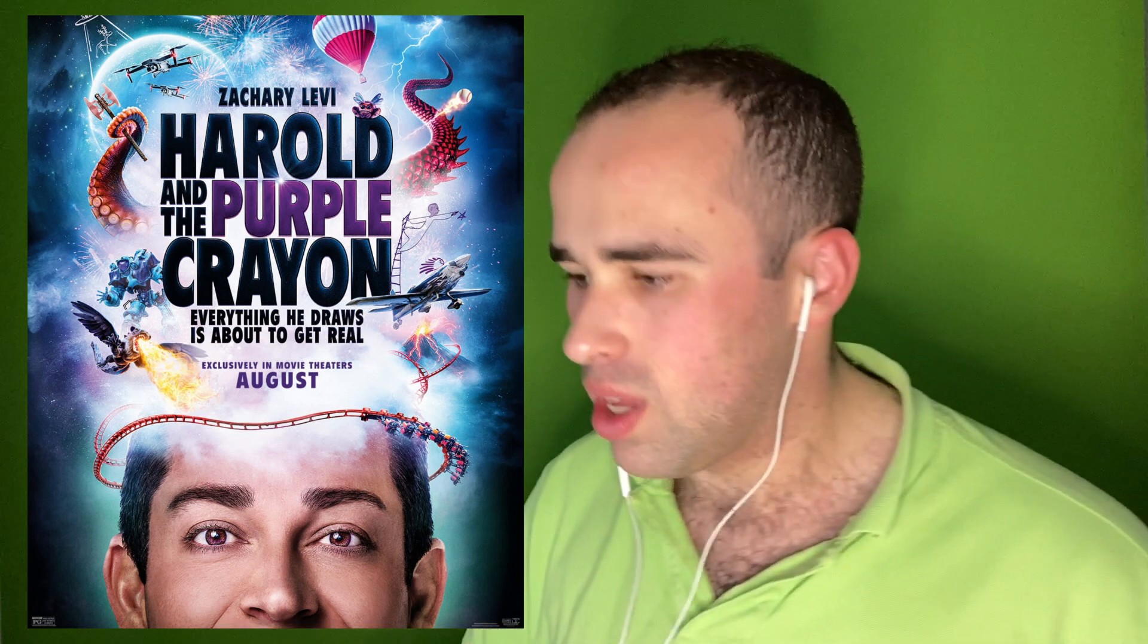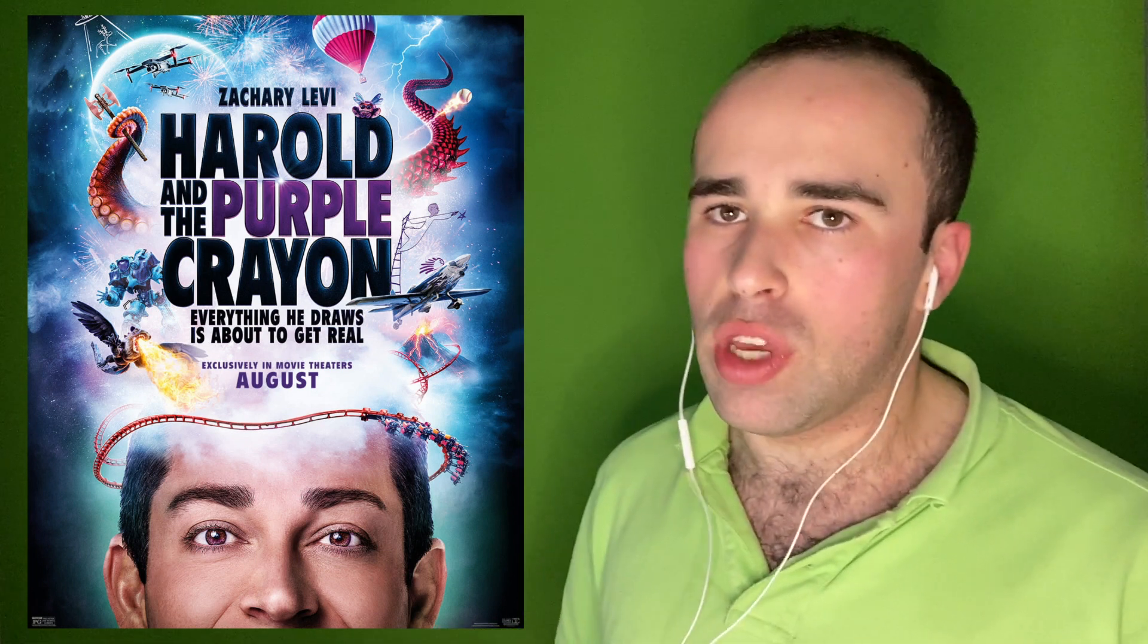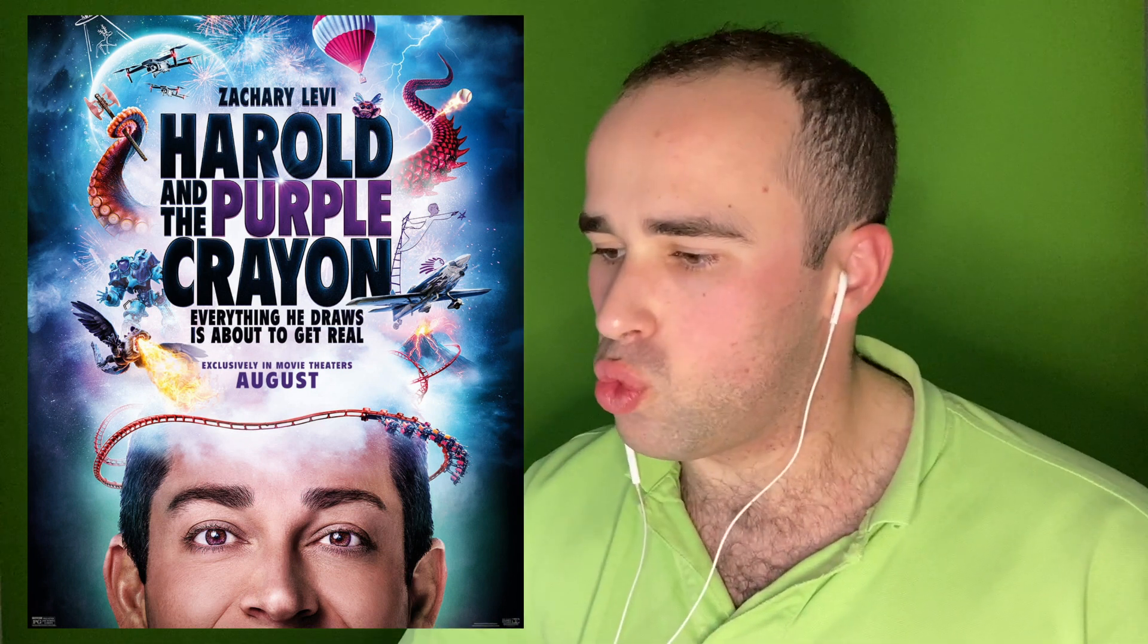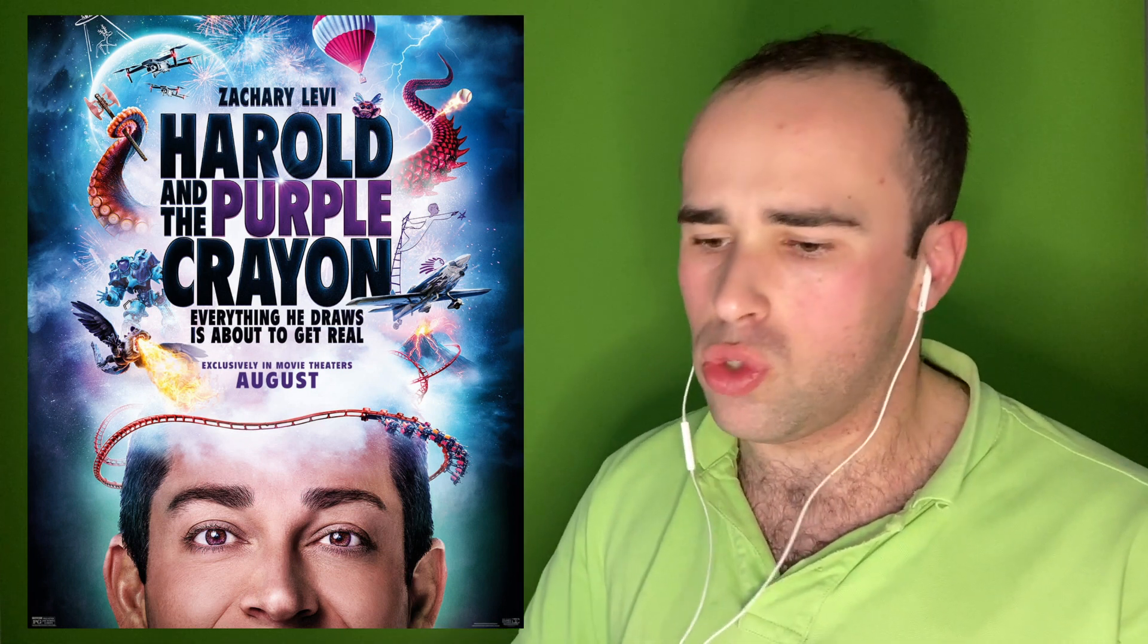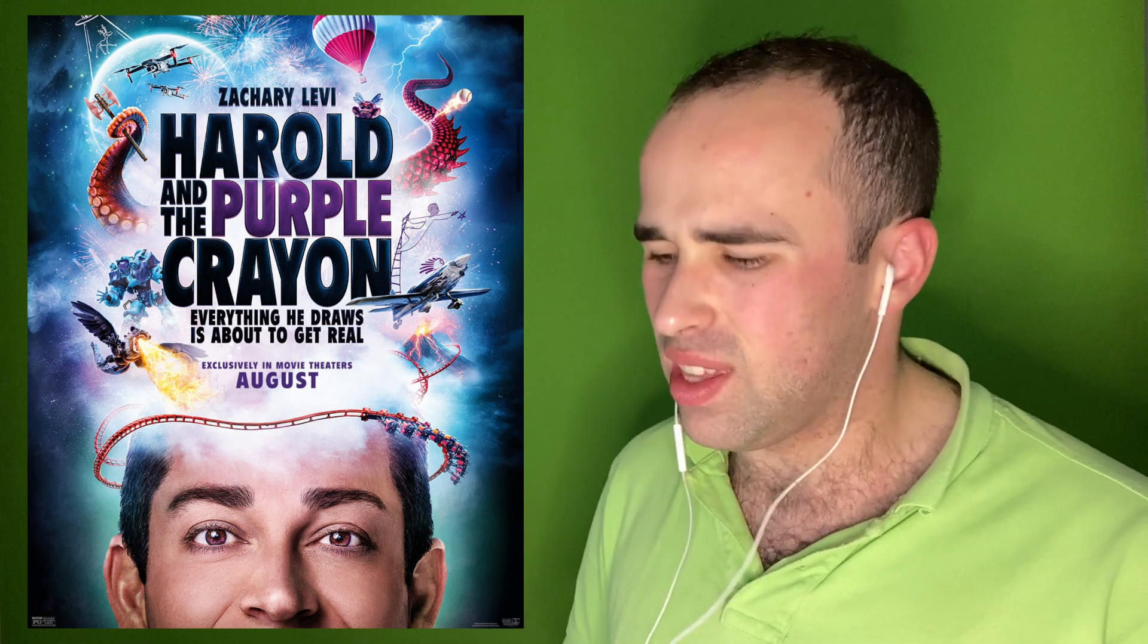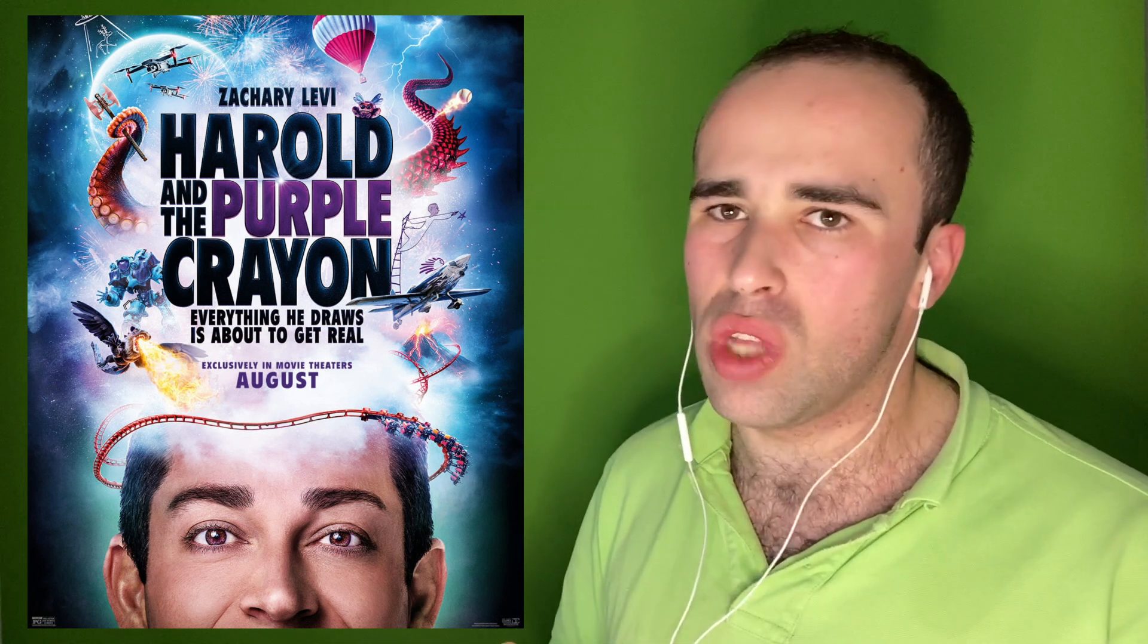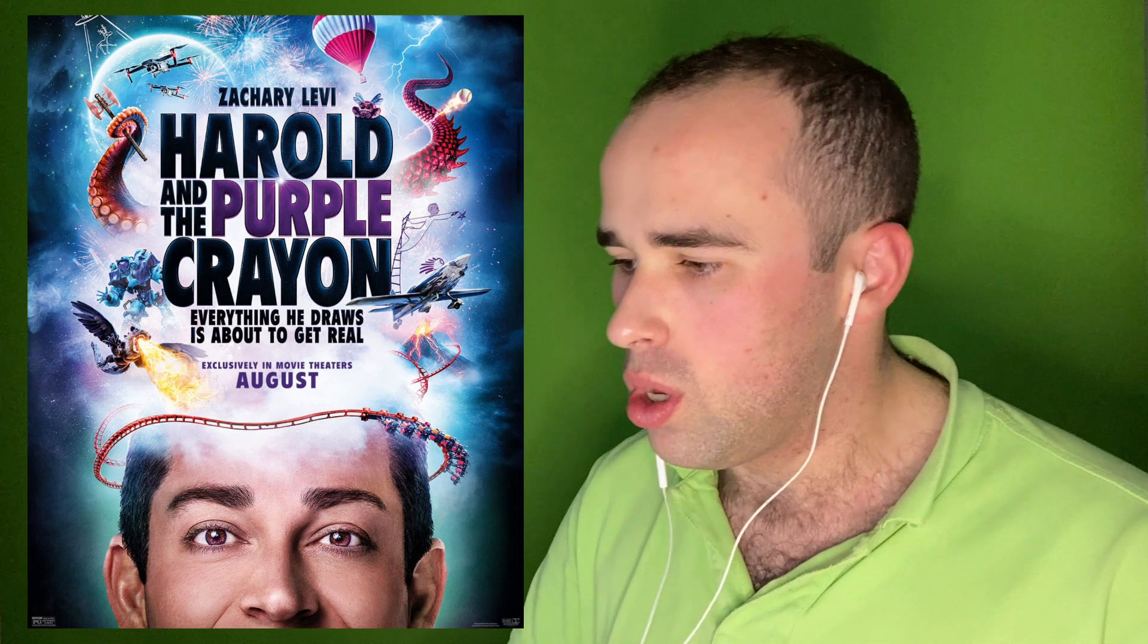So let's check it out. Let's see what Zachary has in store for us. He's starring alongside Zooey Deschanel and Jermaine Clement. I think that's how you say his name. Actor from New Zealand. Okay, let's check this thing out. Let's go have some fun.